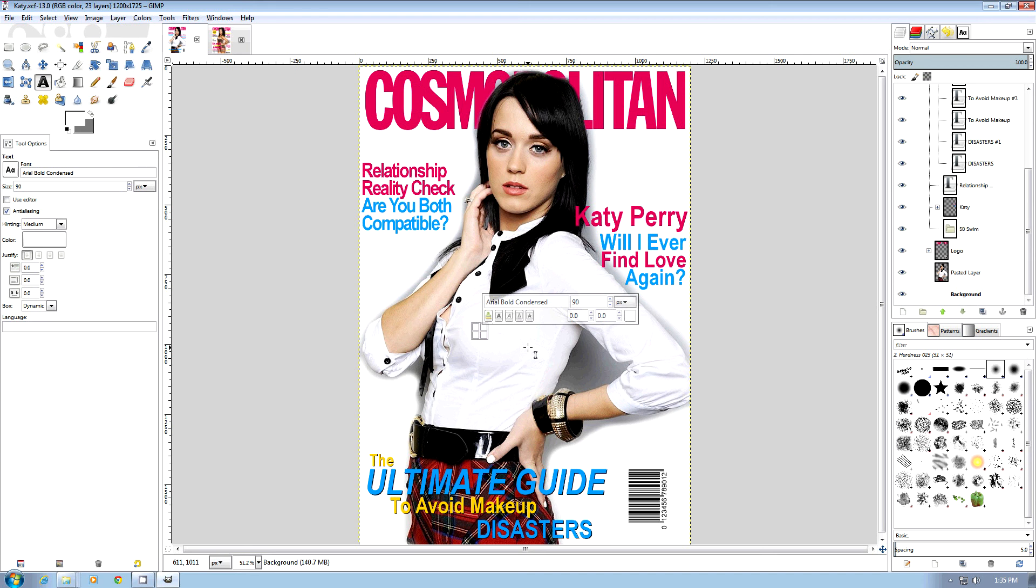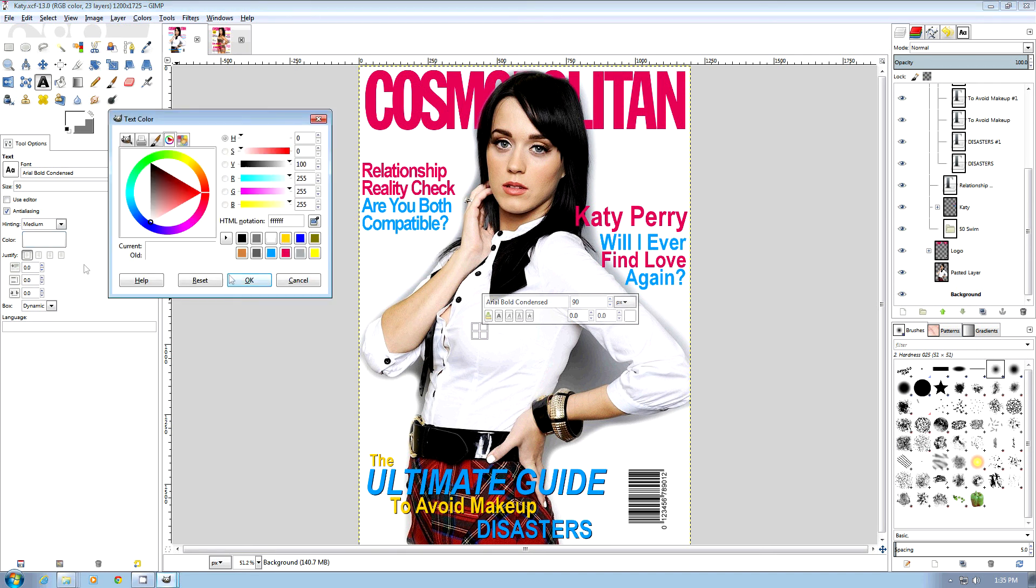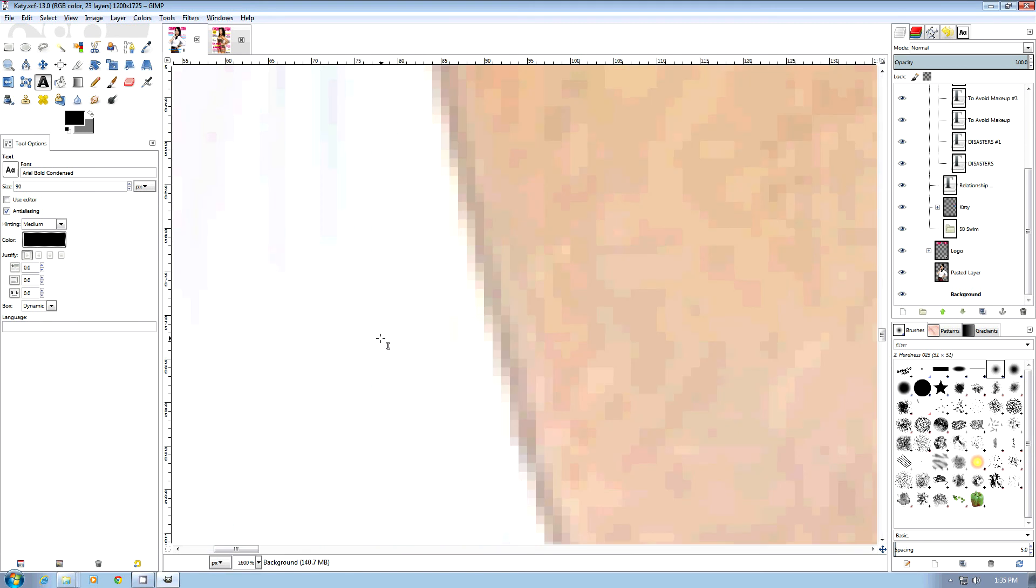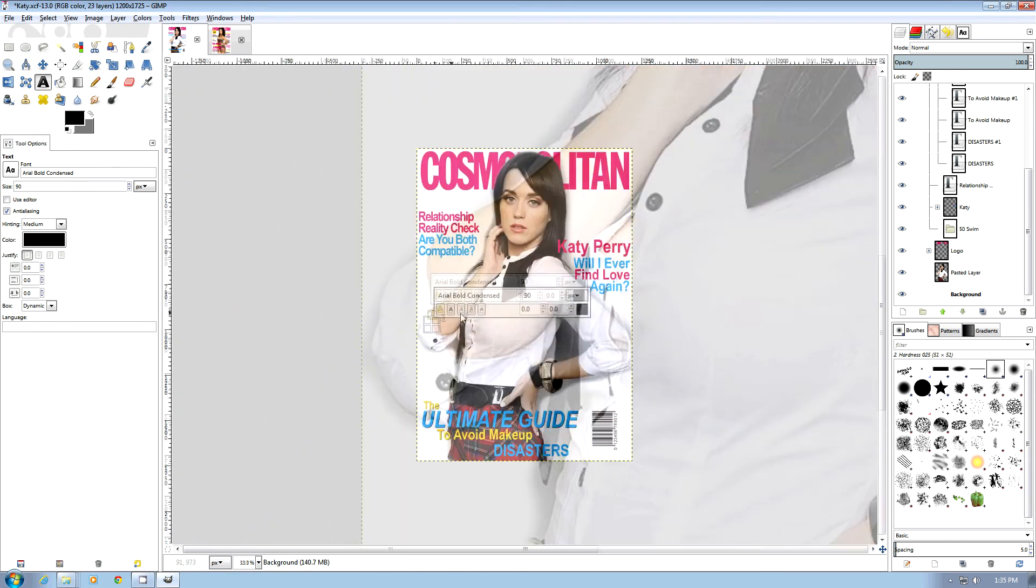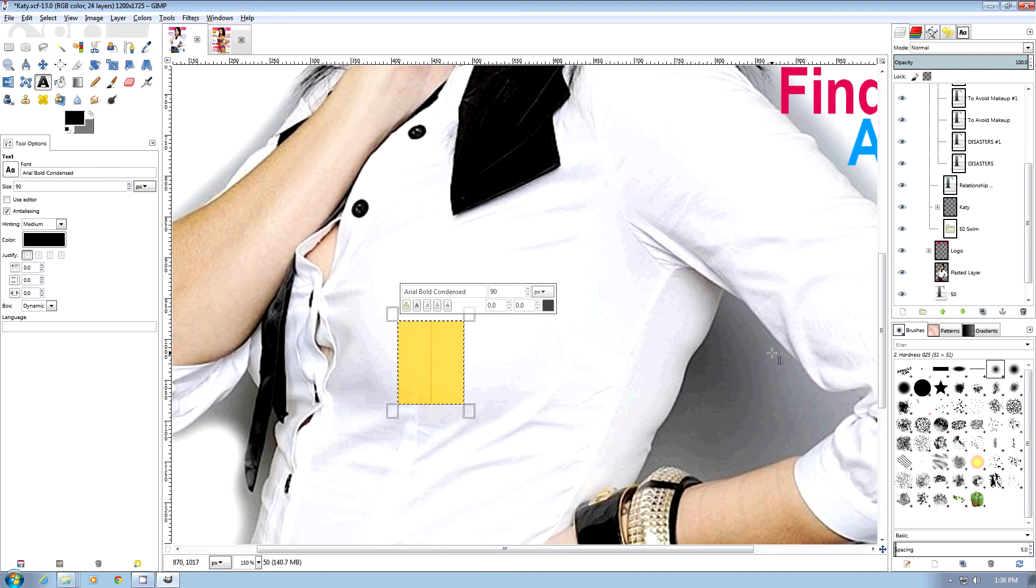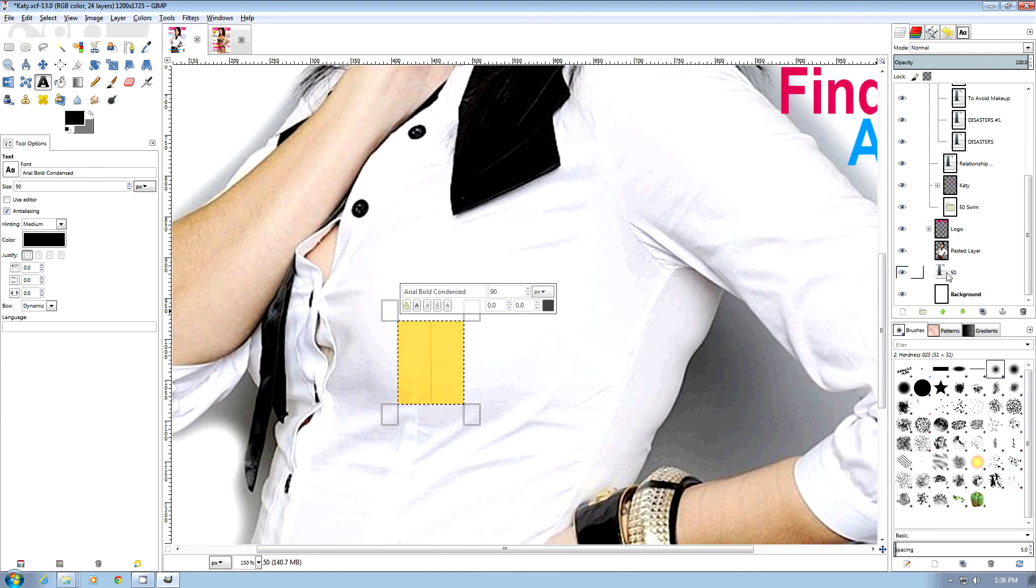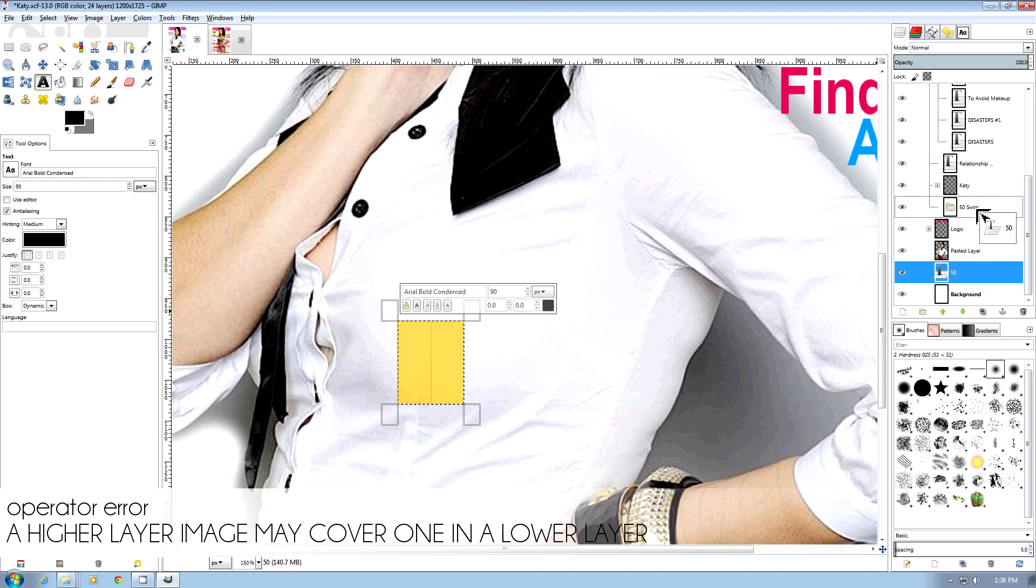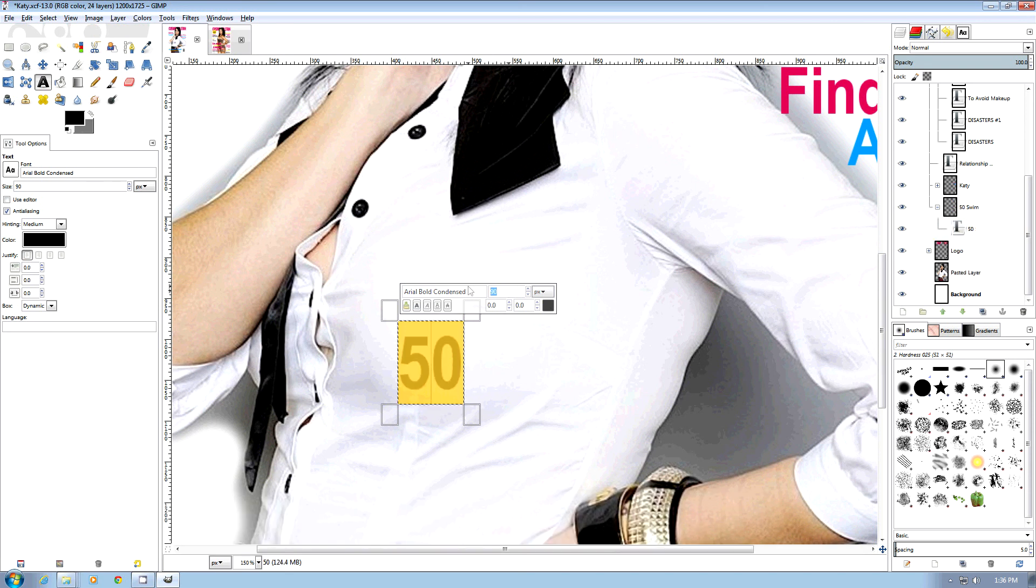The first one we're going to do is the 50 in a larger font. Oops, did something wrong there. Okay, we are. Put it down below Katie, that's the problem. We're going to move it up here into our 50 swim layer group and make it really big.